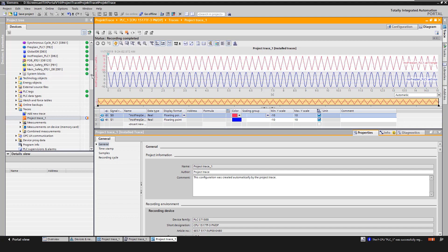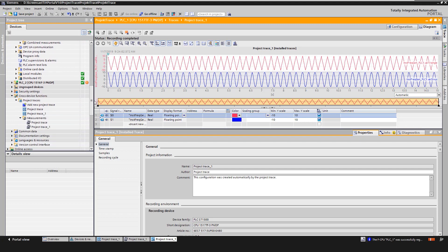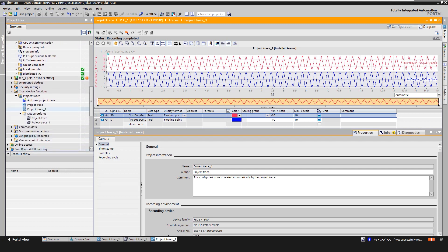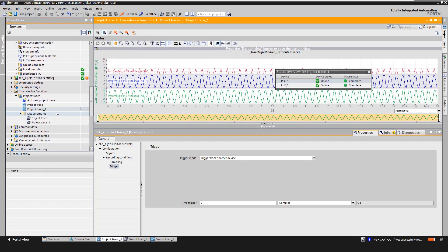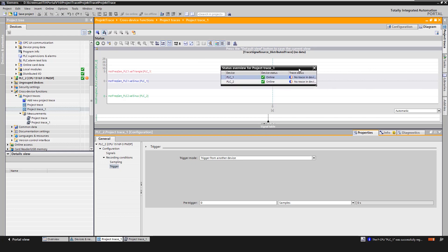We also have the possibility to delete the traces from the devices that can be reached online. To do this, we open the project trace and click on the button Delete trace from devices. The status display now shows differences between the configuration in TIA Portal and the devices, since the traces are no longer available.